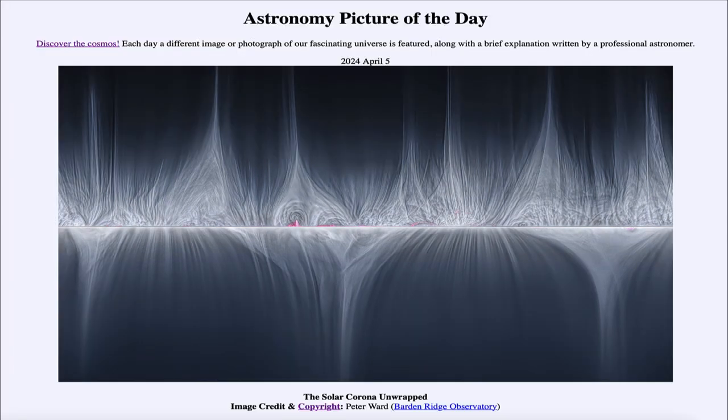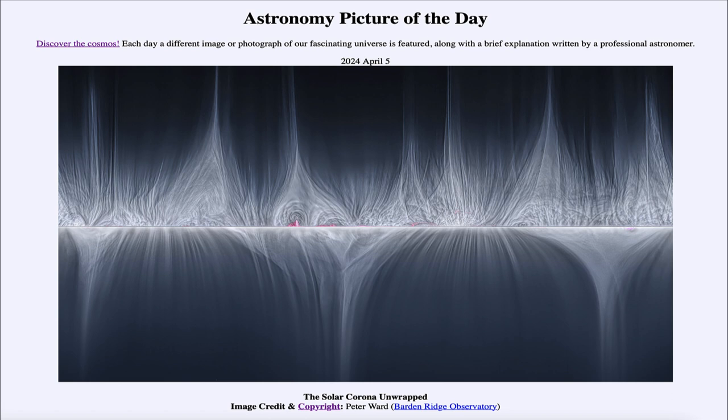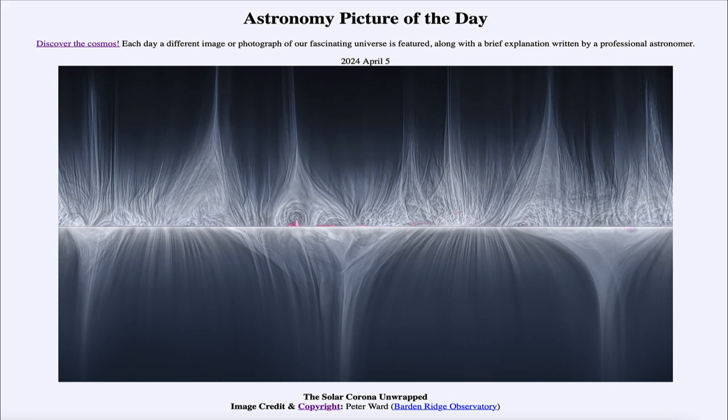So that was our picture of the day for April 5th, 2024. It was titled the Solar Corona Unwrapped. We'll be back again tomorrow for the next picture, previewed to be M51 Unwound. So we'll see what that is about tomorrow. And until then, have a great day everyone, and I will see you in class.